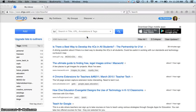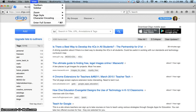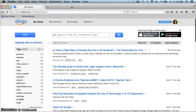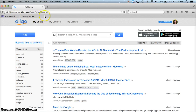Some teachers prefer to use a bookmark toolbar. I'm in Firefox and I'm choosing View, Toolbars, Bookmarks Toolbar. Digo gives you the ability to have a little toolbar entry up here in order to make quick bookmarks.